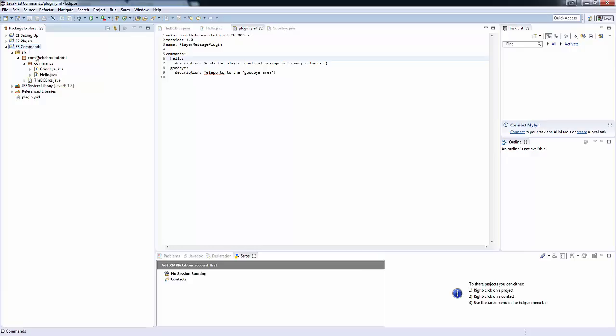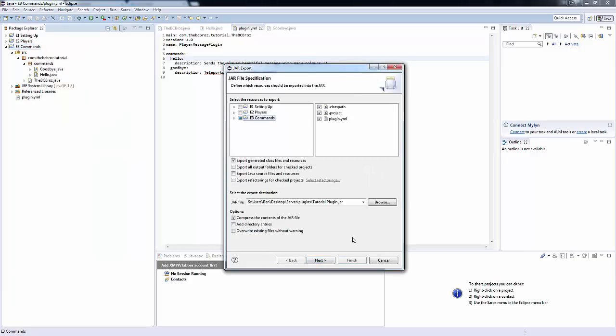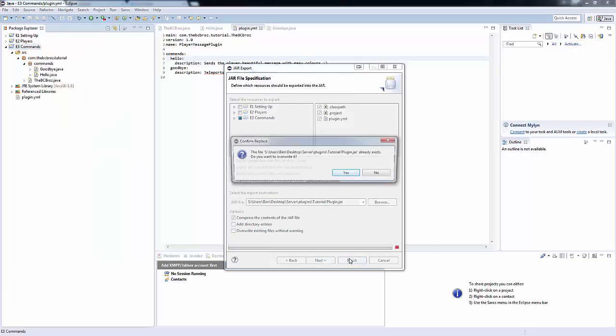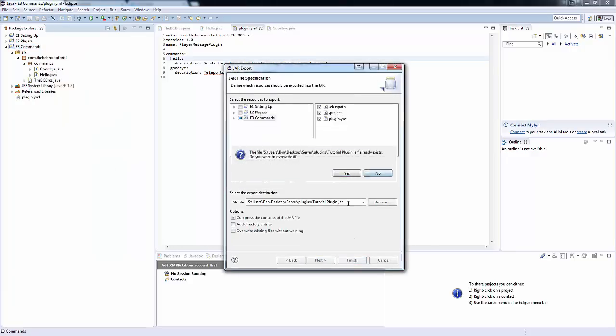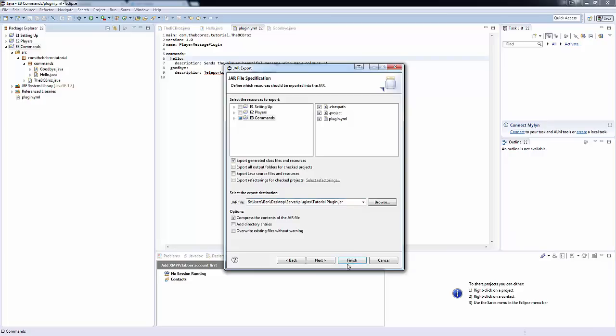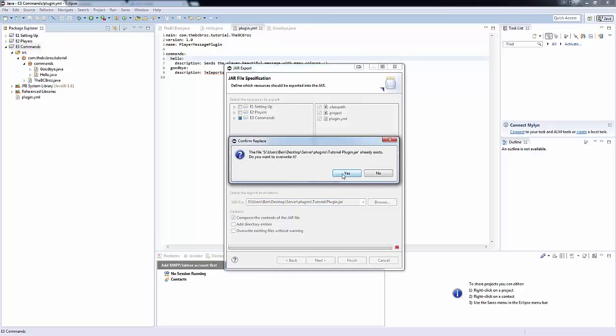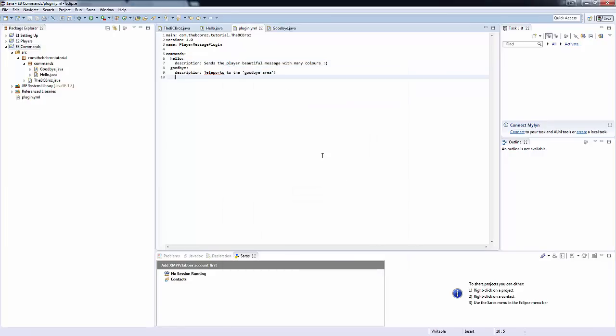So, if we refresh our project, export, next, finish, and let's finish. Okay. And yes. And I'll see you guys in the game.